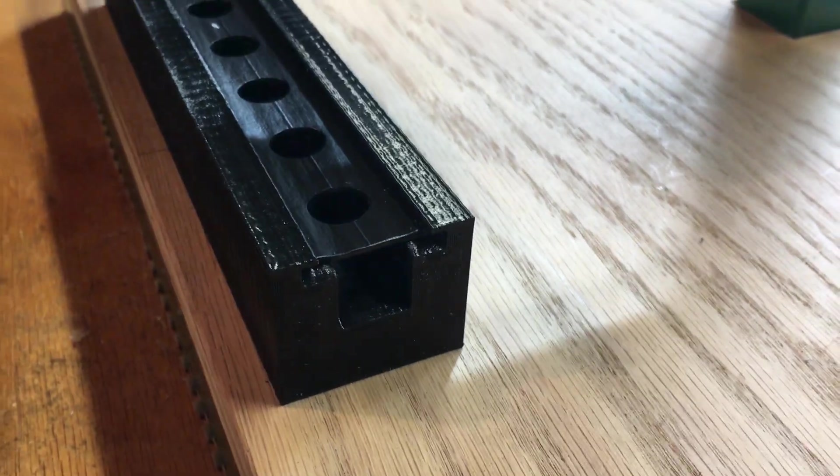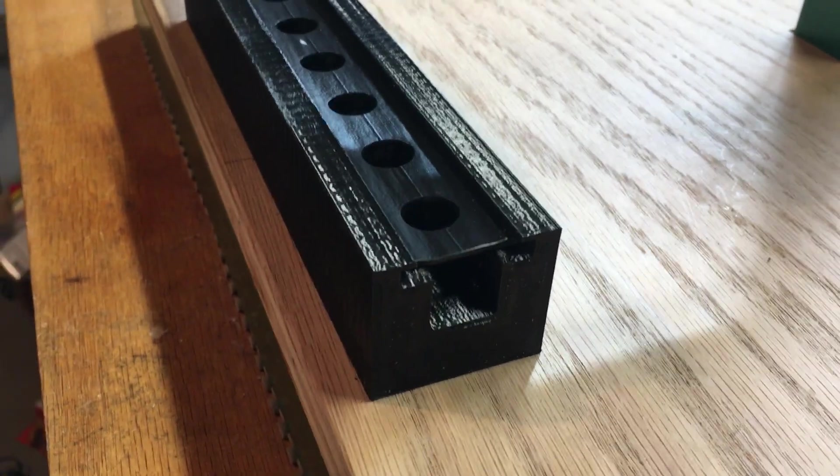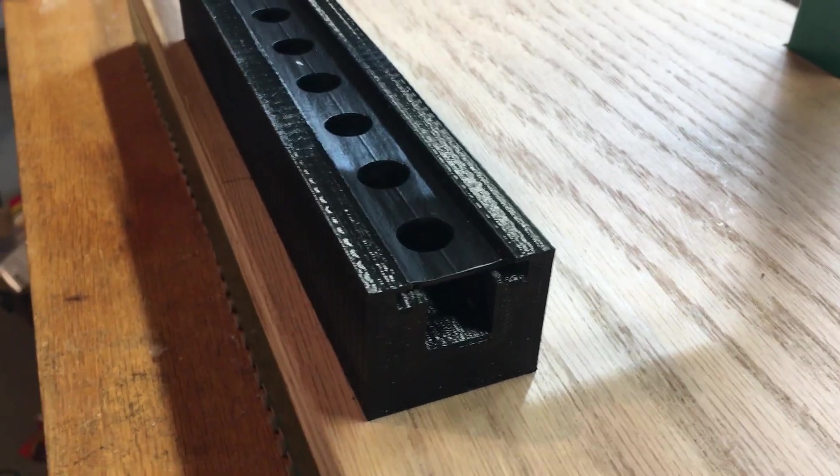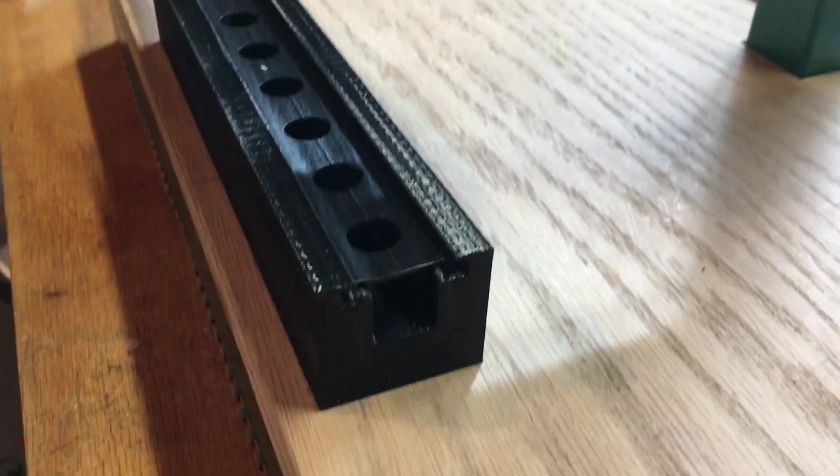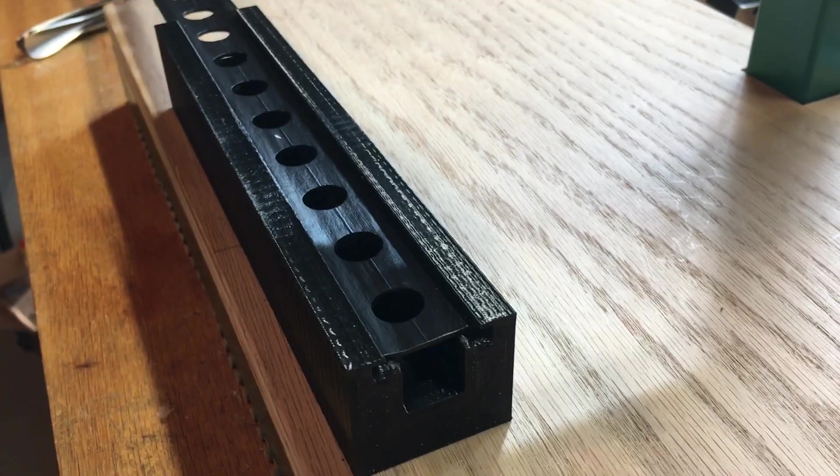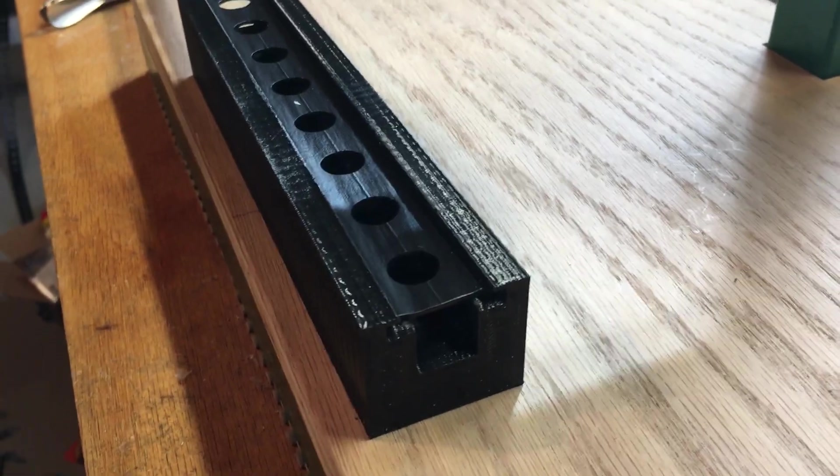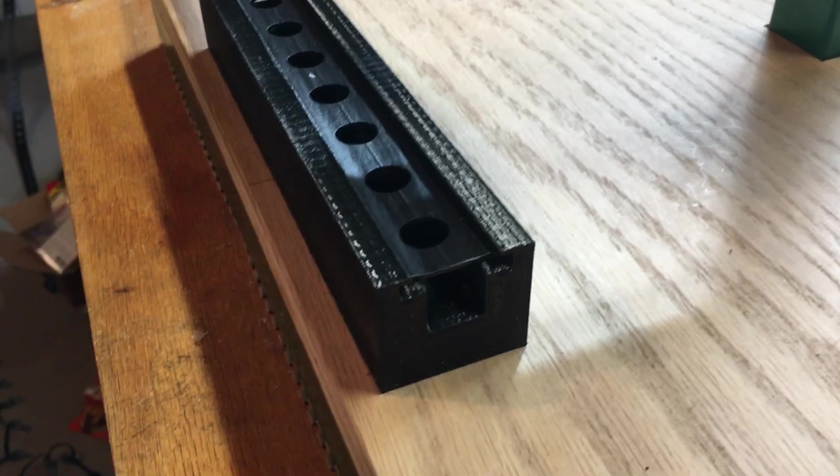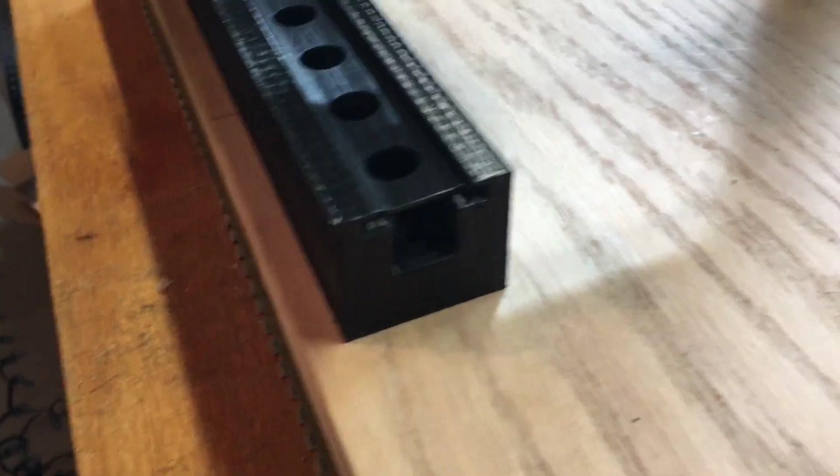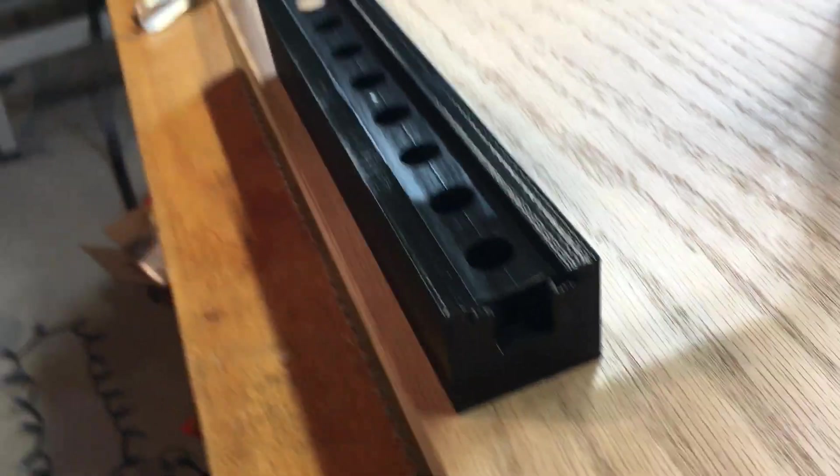And so, for me, that required making this height here, an extra 12 millimeters higher on this. And that was just, so I'd have the right pushing force down on it.